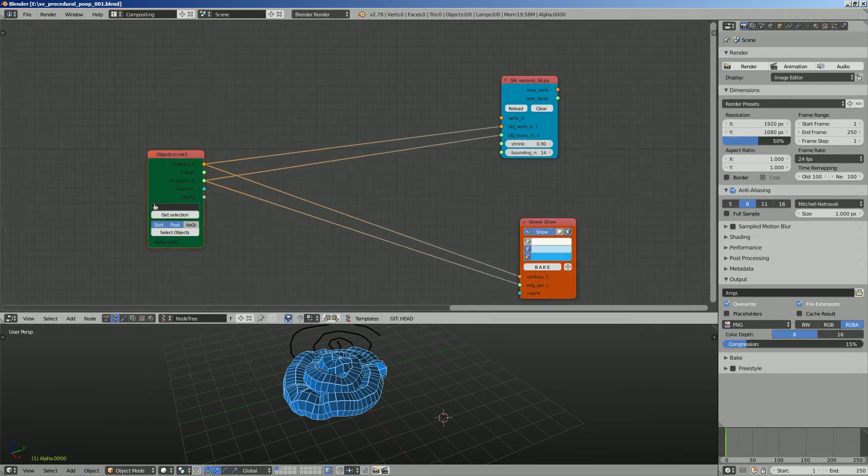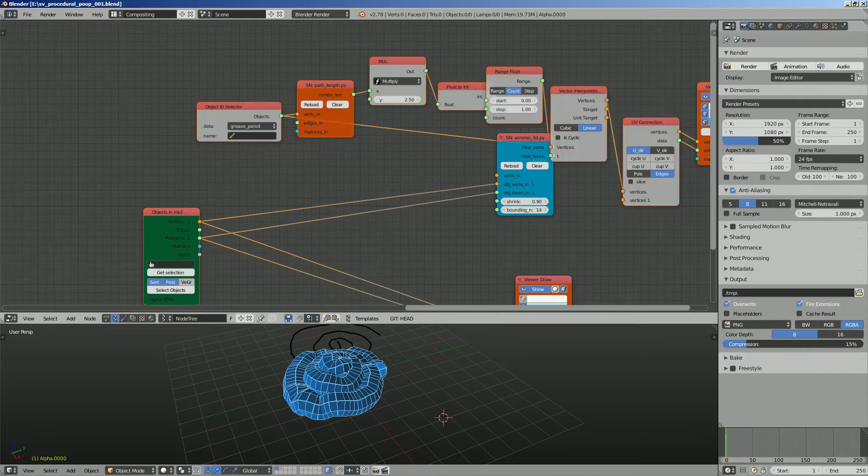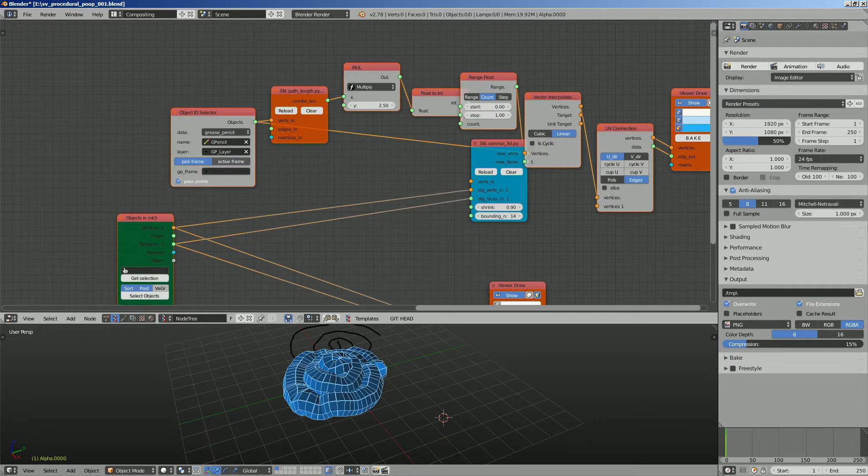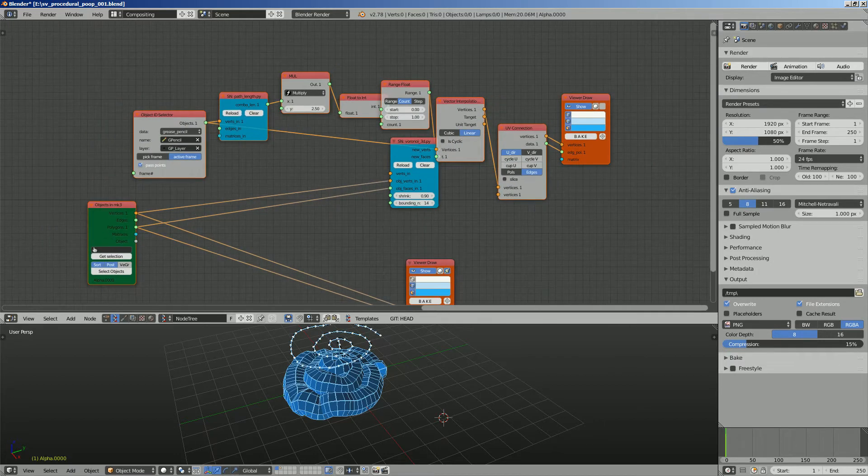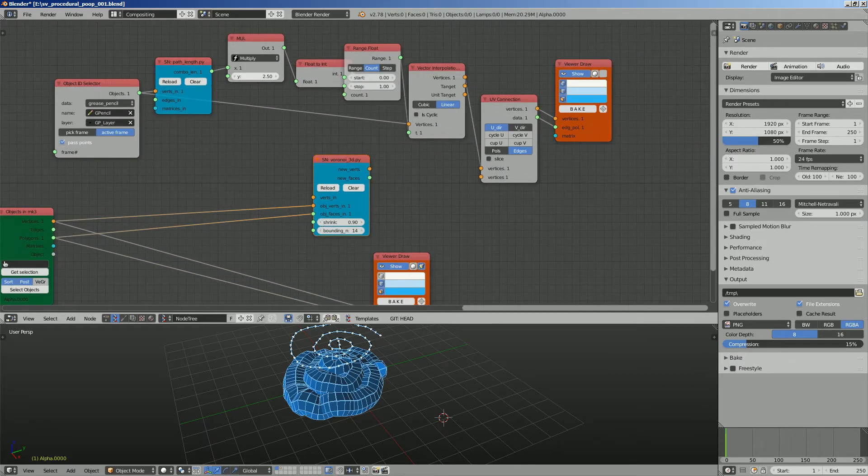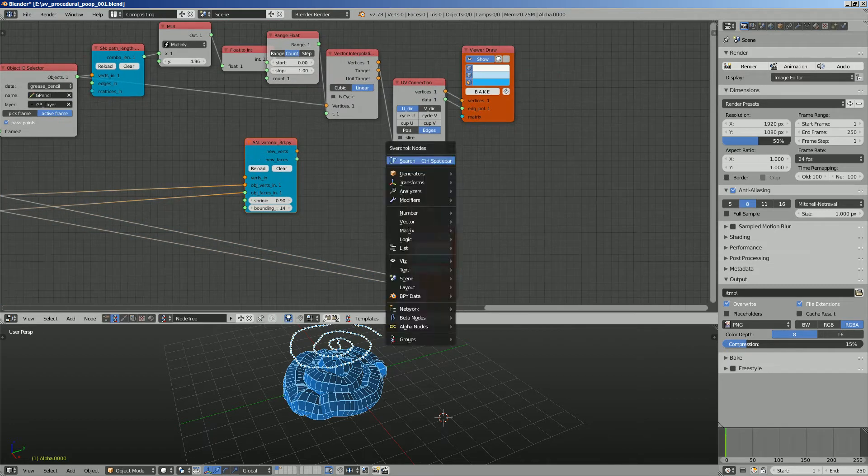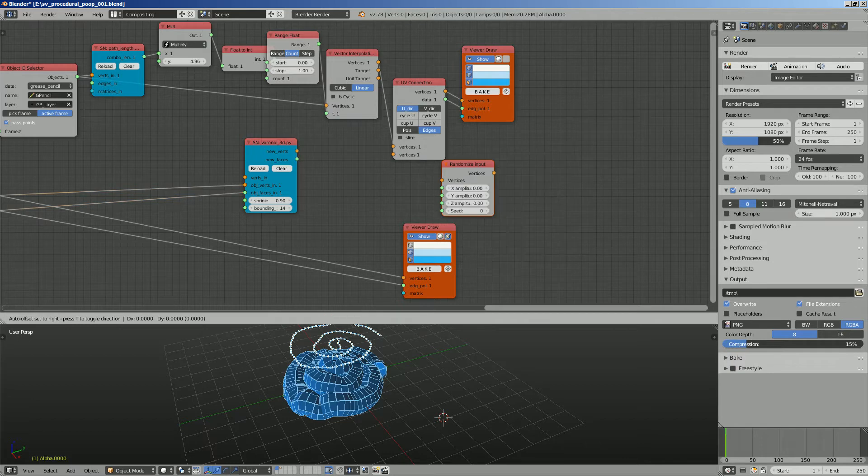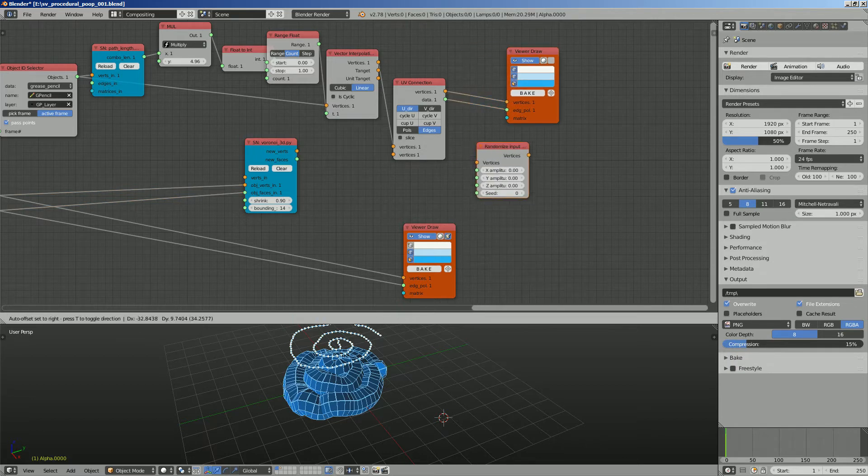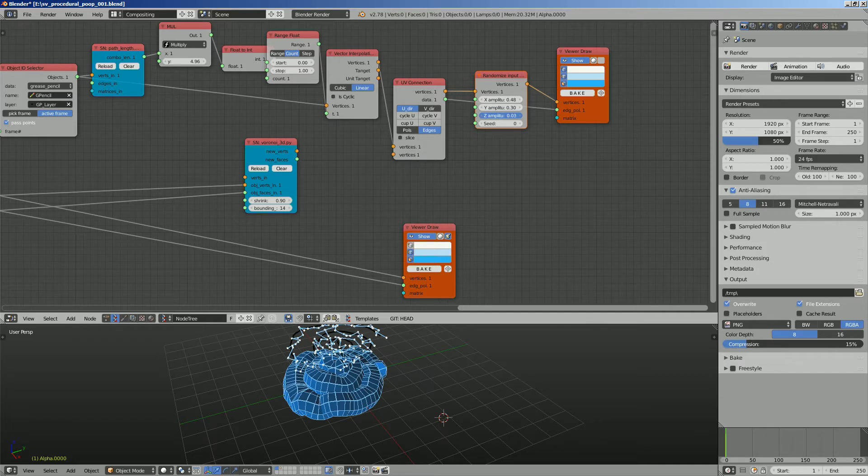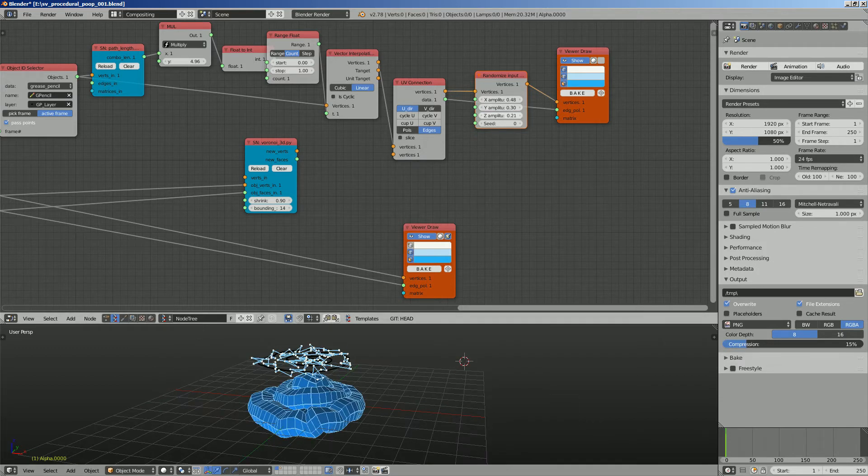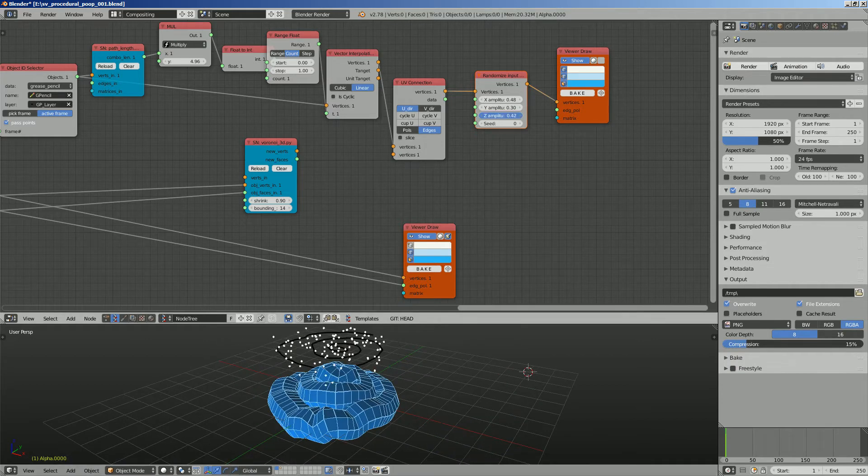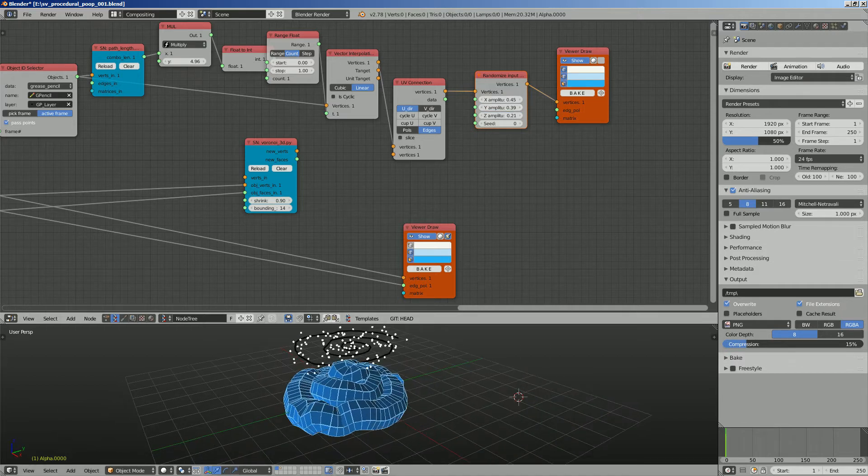We need to source back the grease pencil and bring it into this guy. So again control space, GP, get our grease pencil, active frame. With this guy we're gonna increase the details a little bit more and then randomize it. So it's gonna be a little bit more random. And we just gonna care about the points, we don't need the edges.